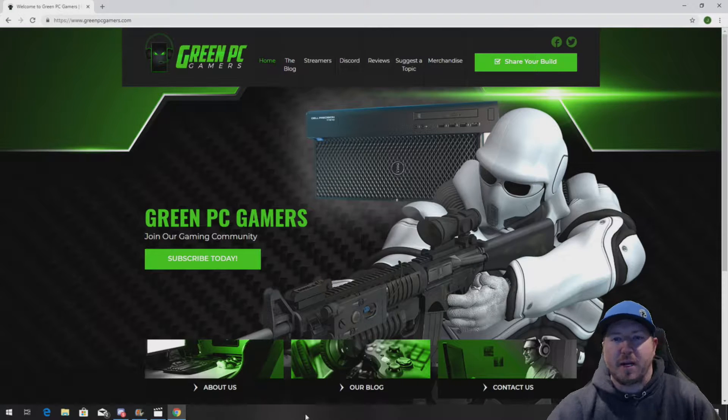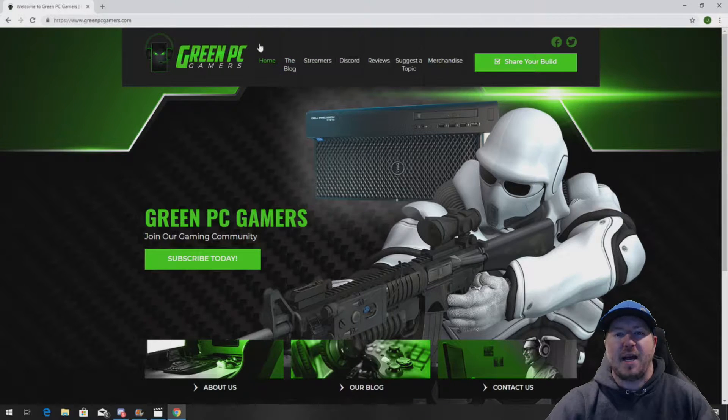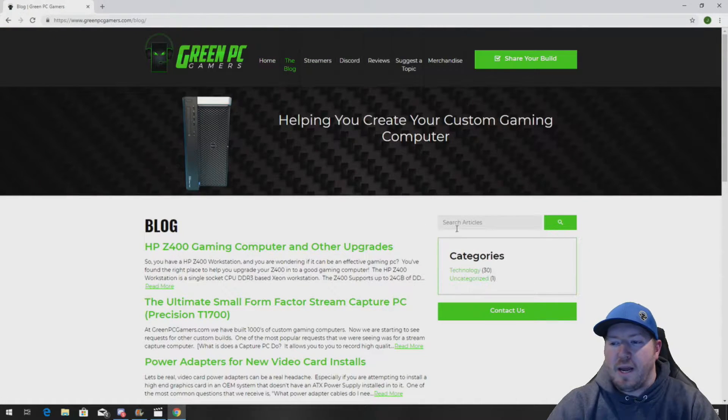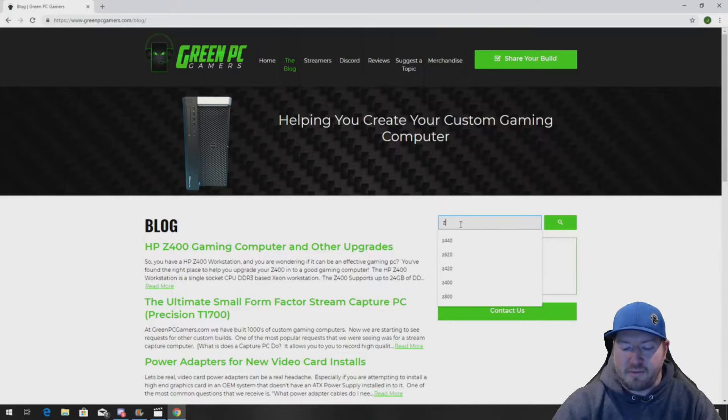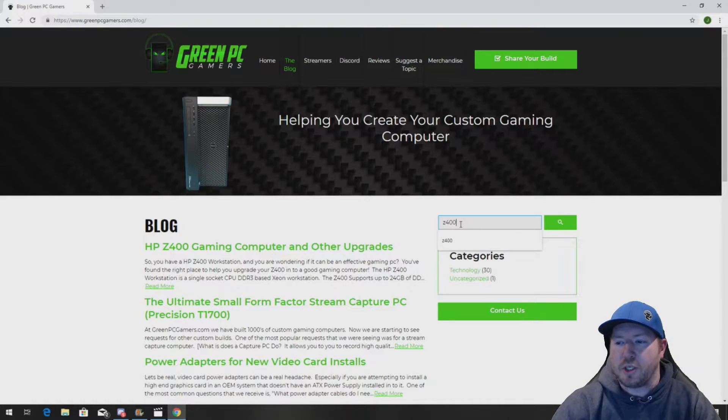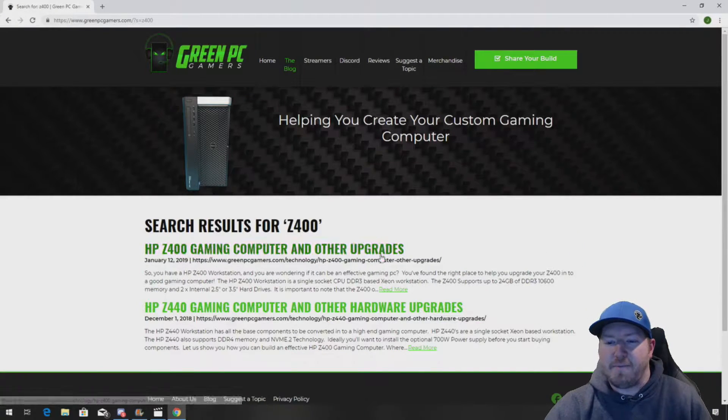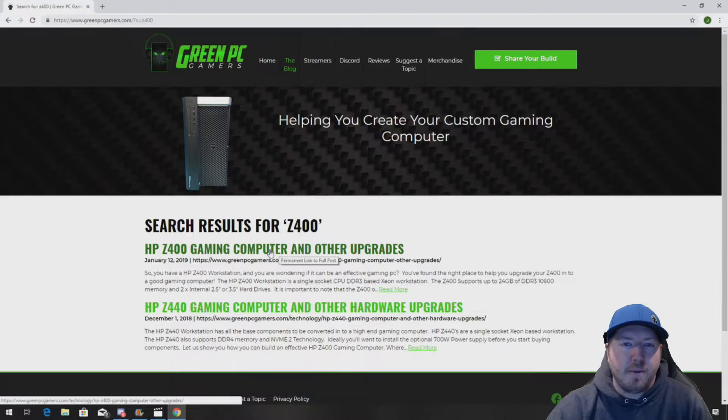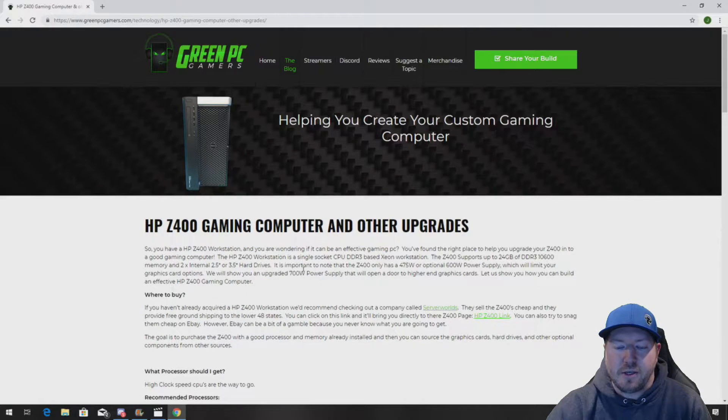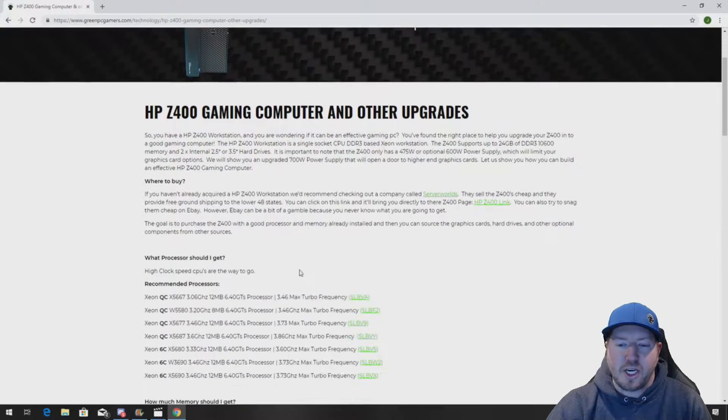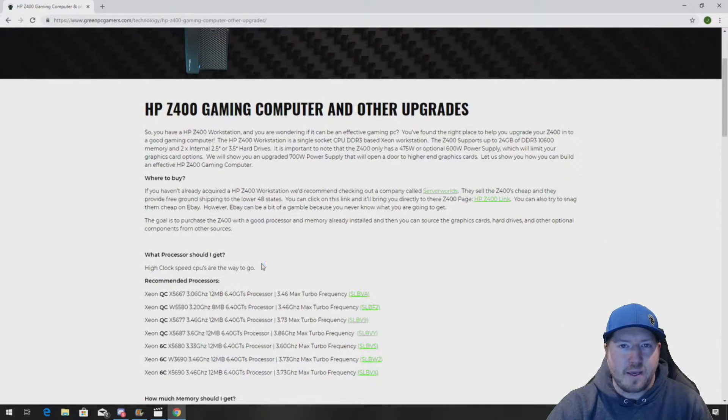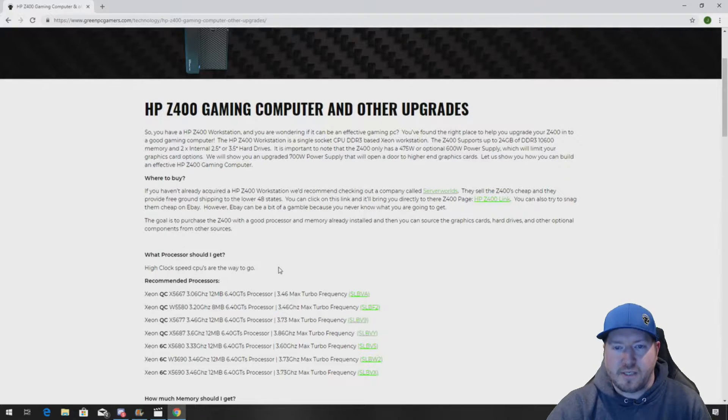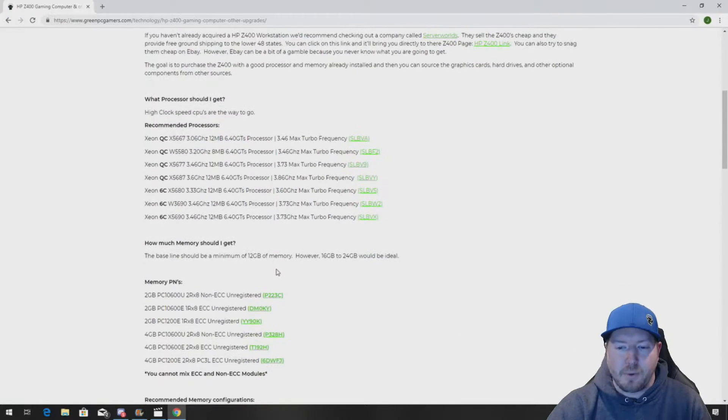If you've never been to GreenPCGamers.com, you should definitely check it out. In the description of this video, we're going to show you our HP Z400 Gaming Computer and Other Upgrades blog page. You can check this page out because it's going to show you awesome processor upgrades.